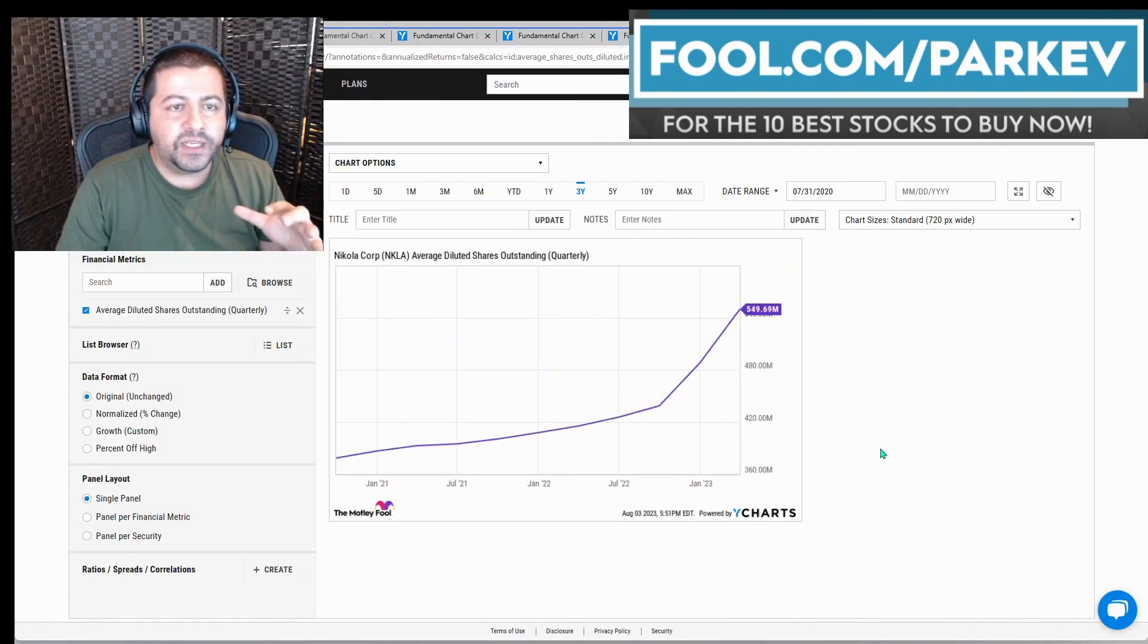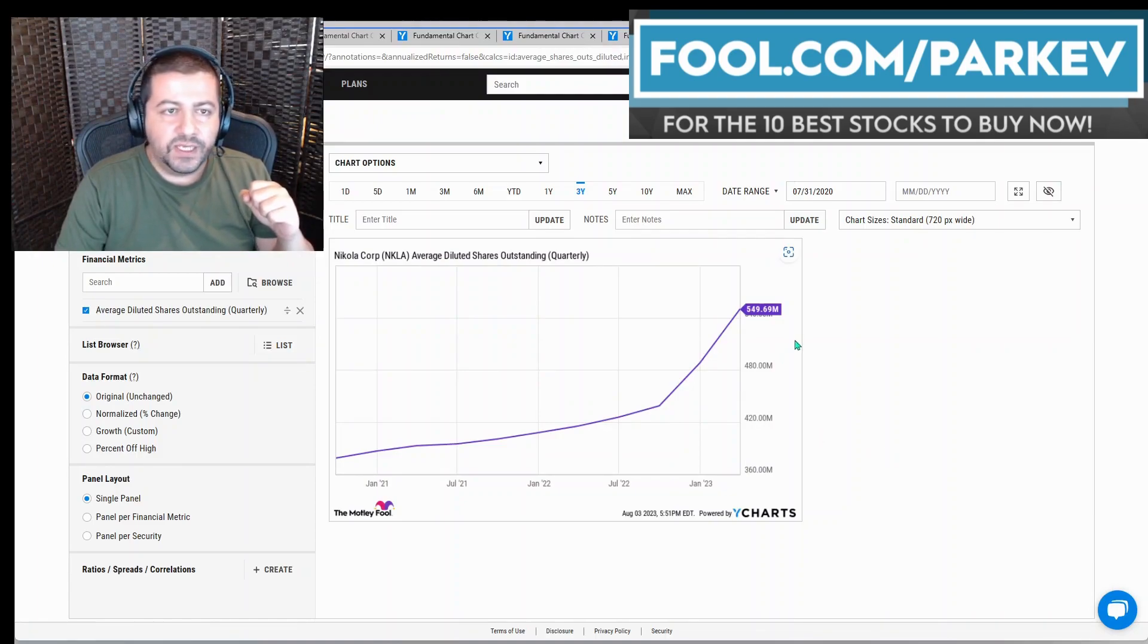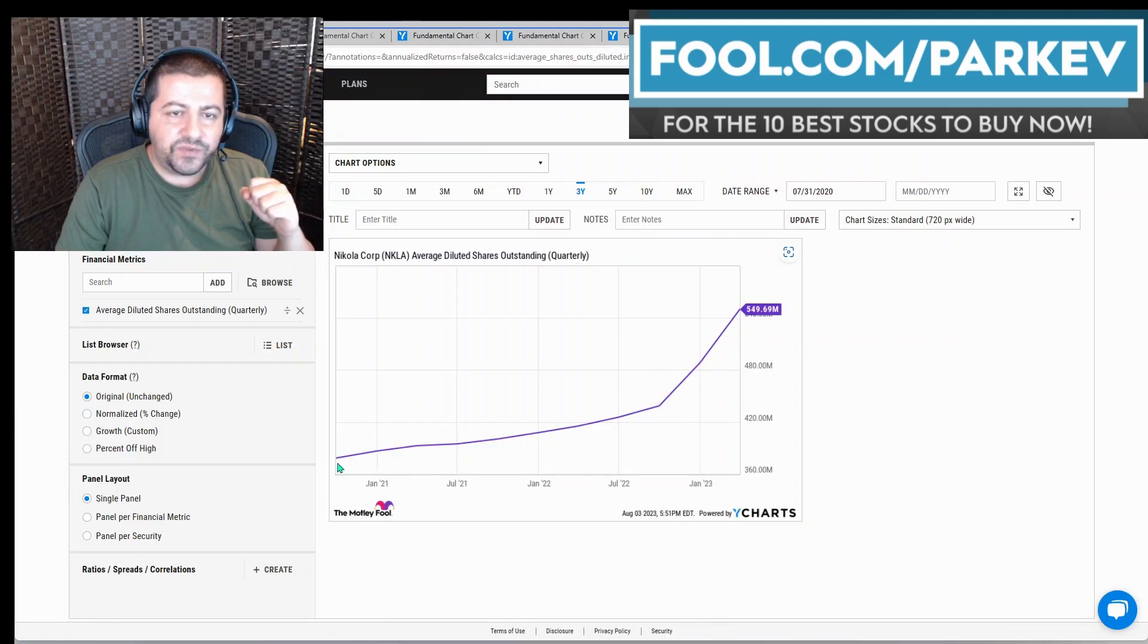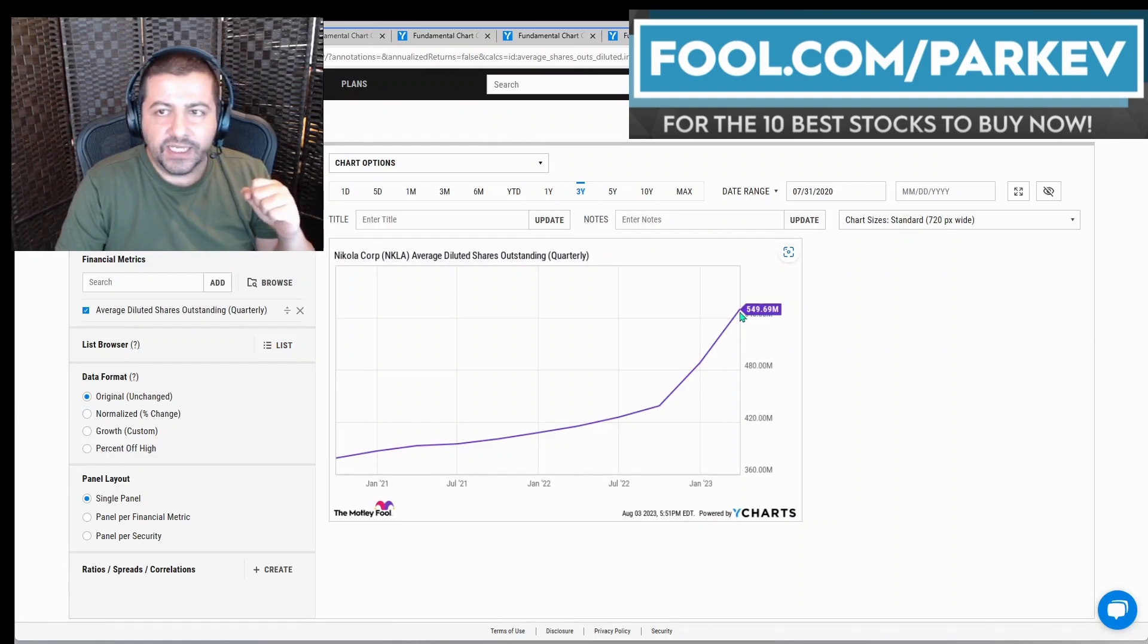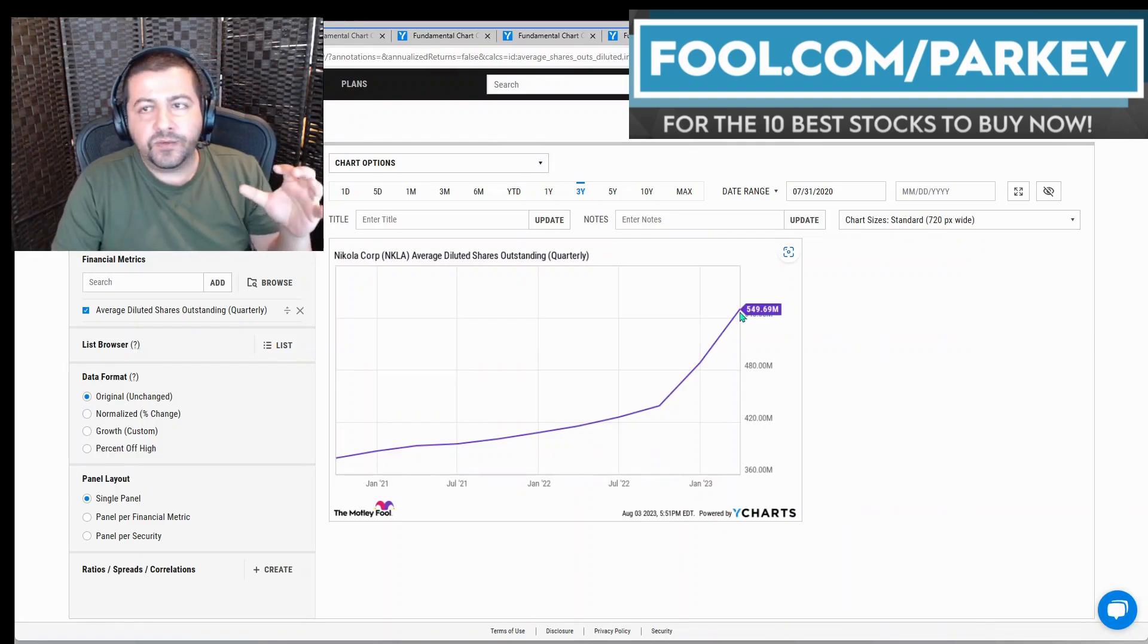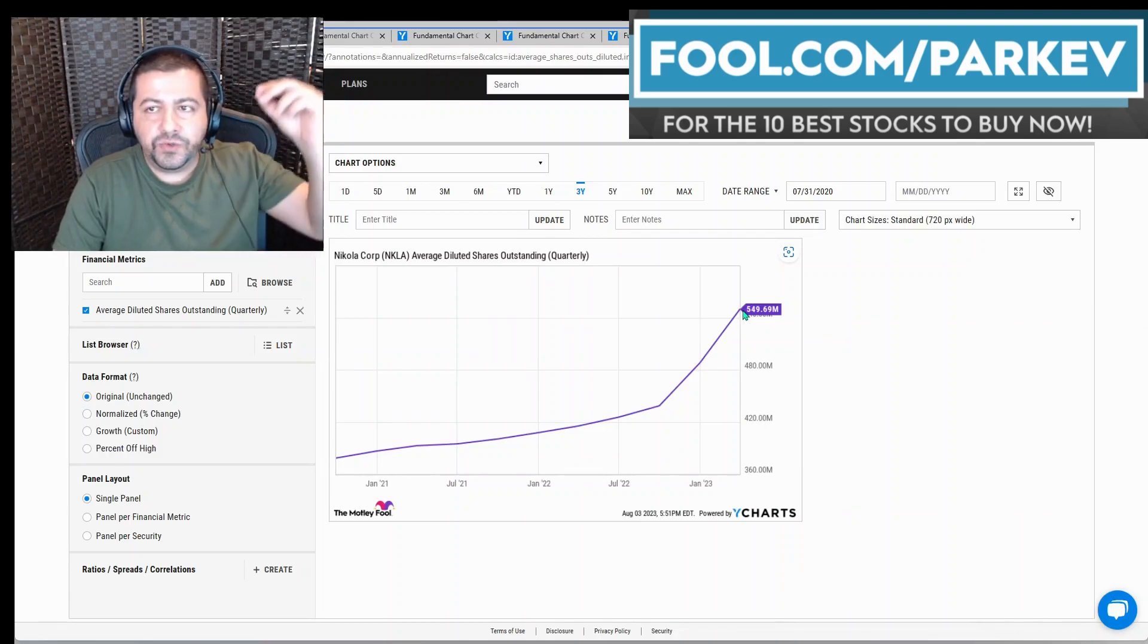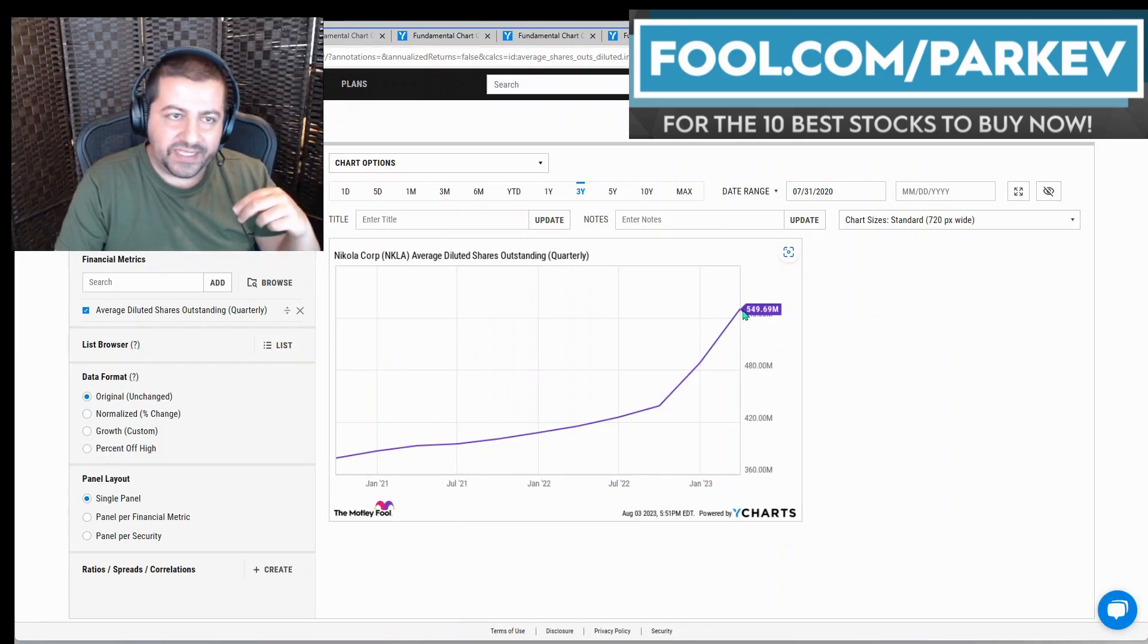Now here's what it could mean for investors. Nikola, you could look here, their average number of shares outstanding on a quarterly basis has increased from around $375 million all the way up to $549 million. And this proposal would increase the authorization to as much as 1.6 million shares outstanding.